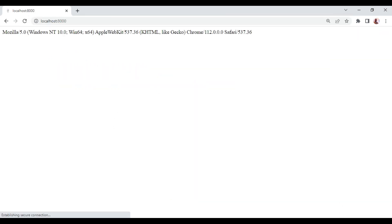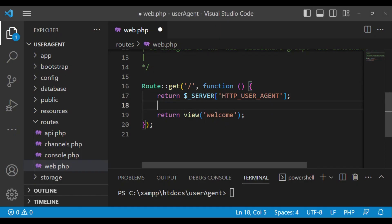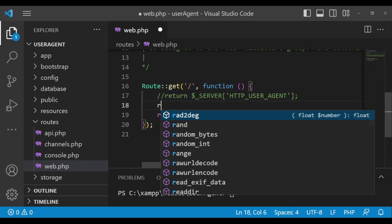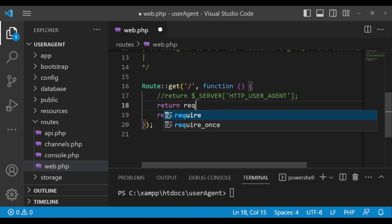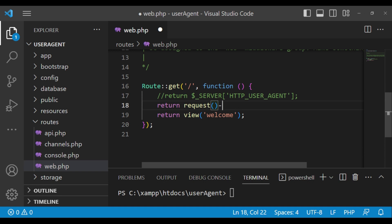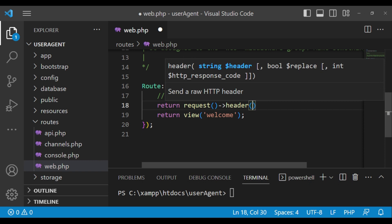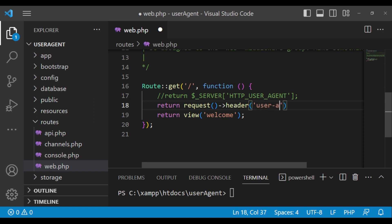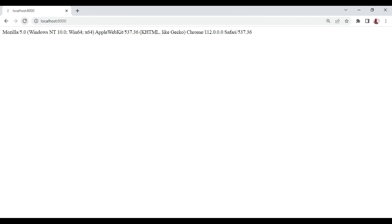If I visit localhost 8000, we are getting information showing that we are using Windows 64-bit and Chrome — though it also mentions Safari and other things. There is a better way to do this. In Laravel, we can also say return request()->header('user-agent'), which checks the header of the incoming request. When we refresh, we find we are getting exactly similar information.